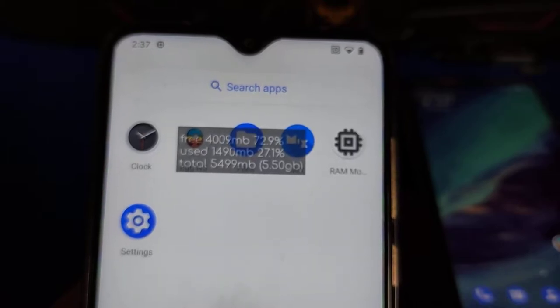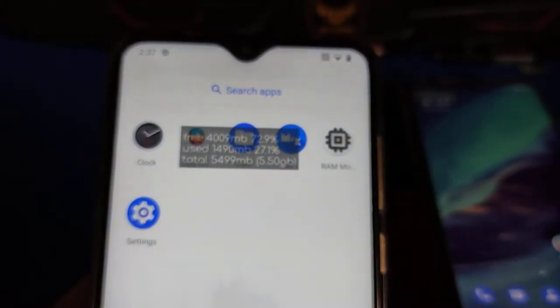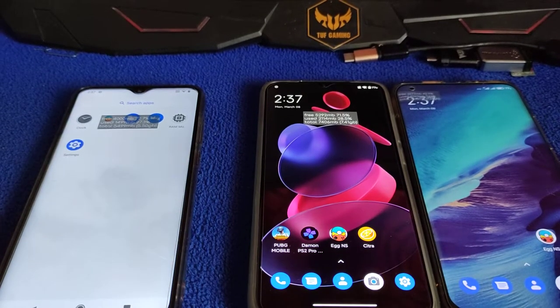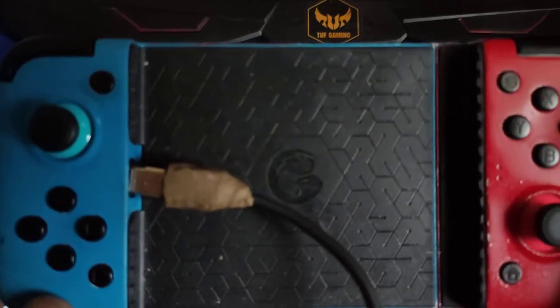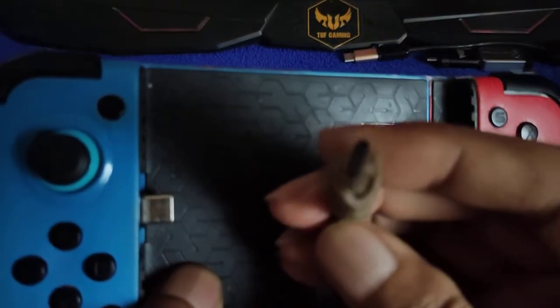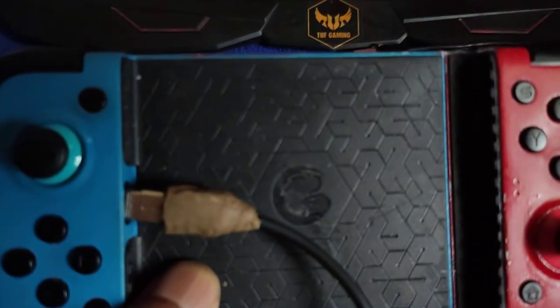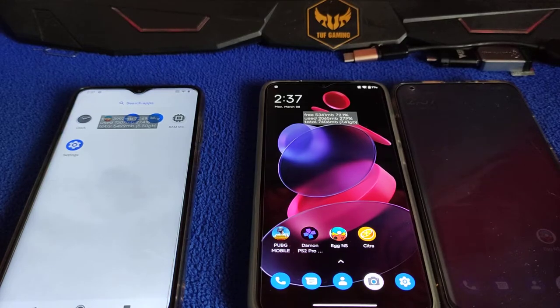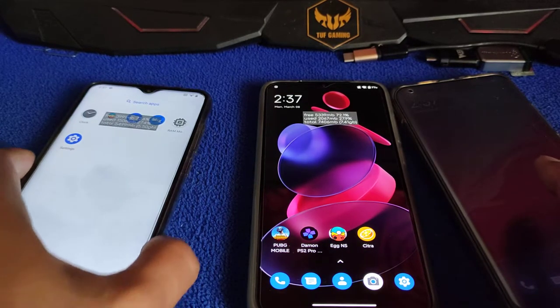The Redmi Note 8 is running a custom ROM. I removed all extra apps just to get the sweet spot for RAM. Sorry about the camera being out of focus. To test the game I'm using the GameSir X2, connected via a female Type-C USB cable.